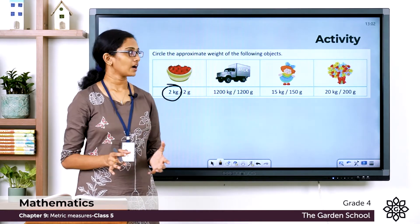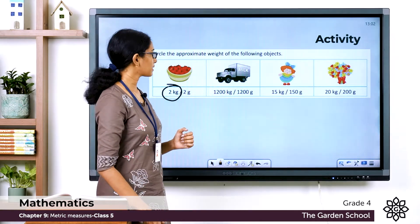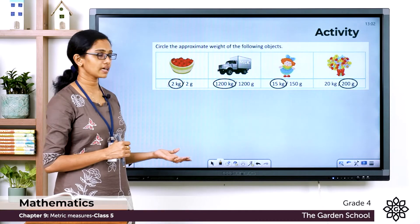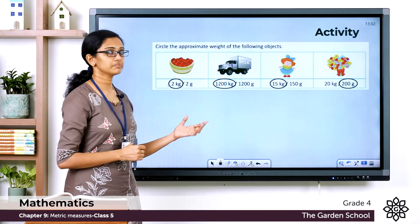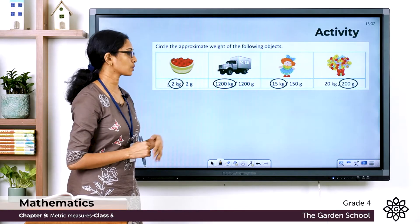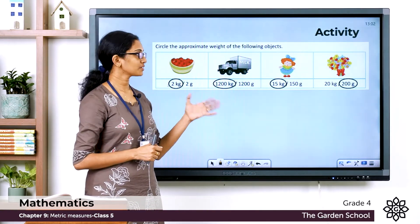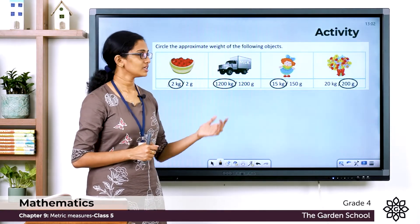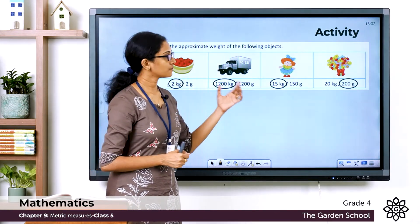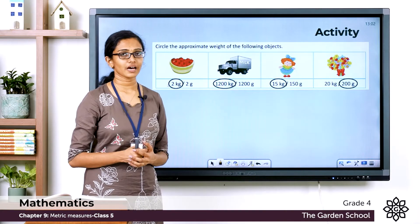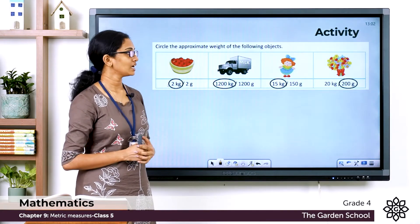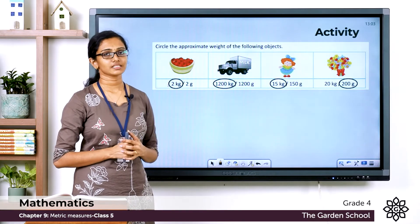Hope you are done with that. Now let's discuss the answers one by one. The first one — a basket of apples — is possibly two kilograms. The second one, you have got a milk truck; it would possibly weigh 1200 kilograms. The third one is the picture of a small girl; she would possibly weigh 15 kilograms. The fourth one is a bucket of flowers; it would possibly weigh 200 grams. I hope you got the answers correct.